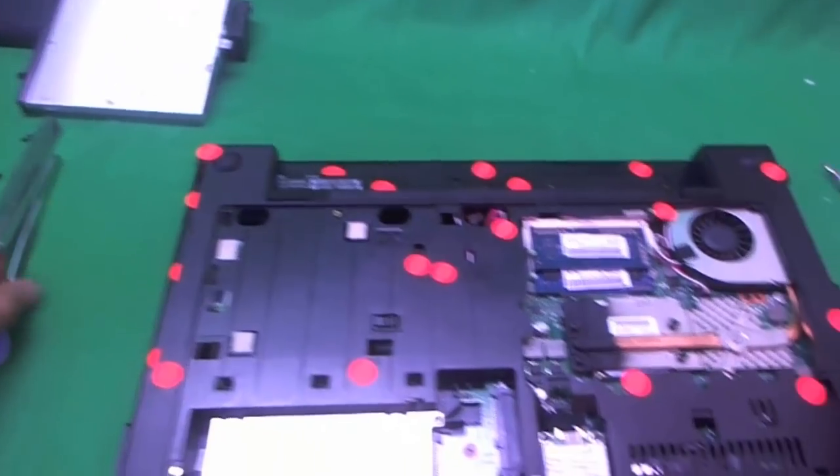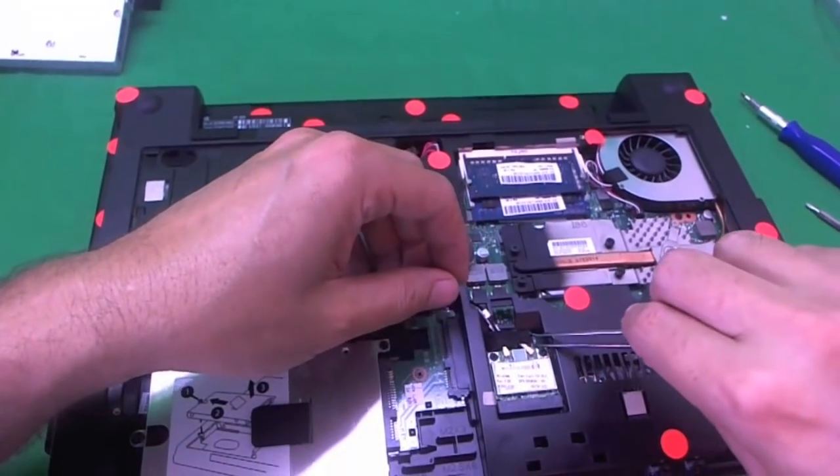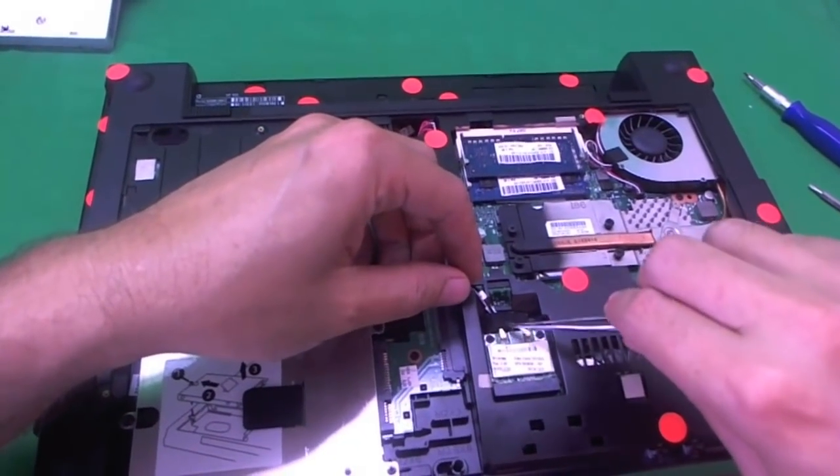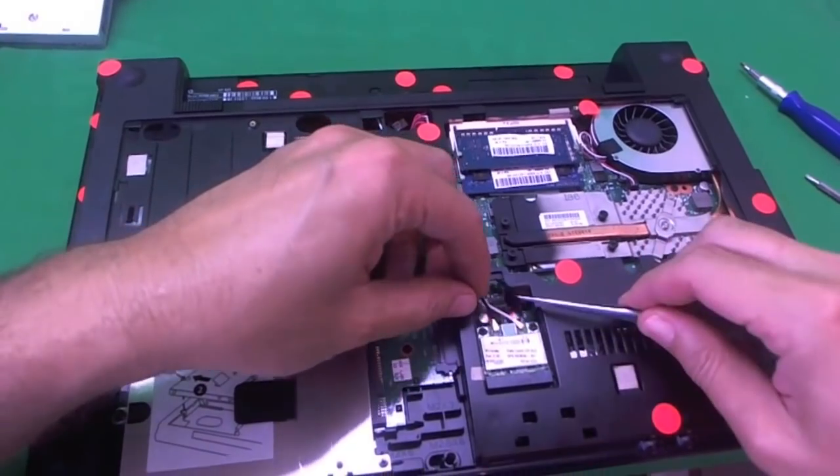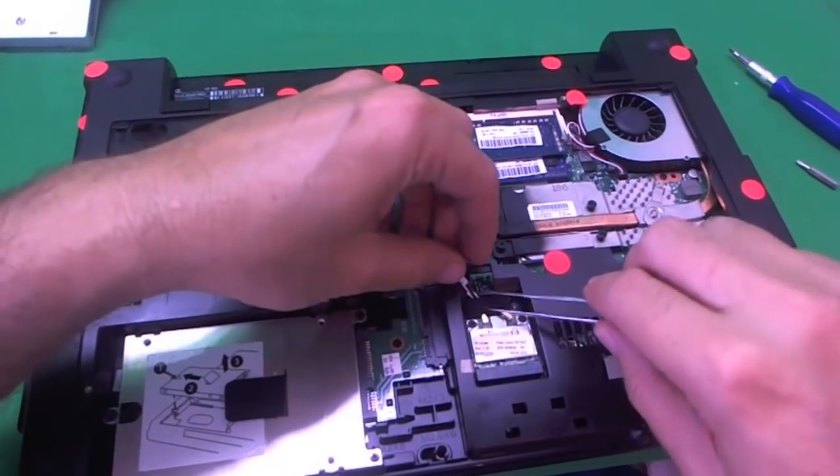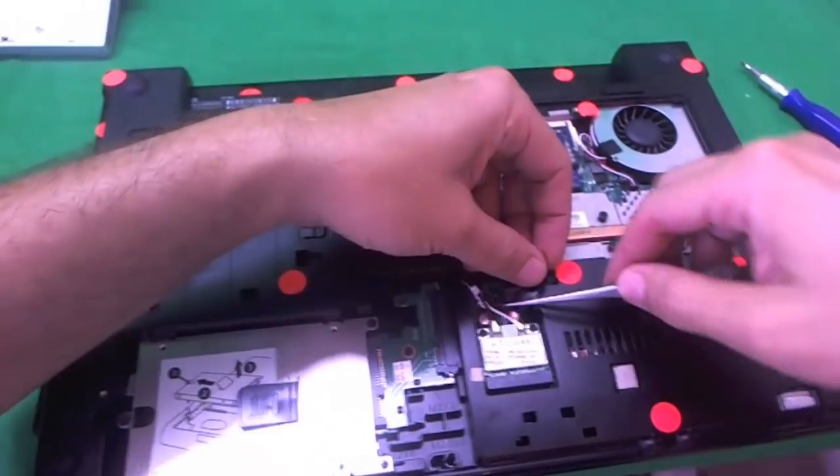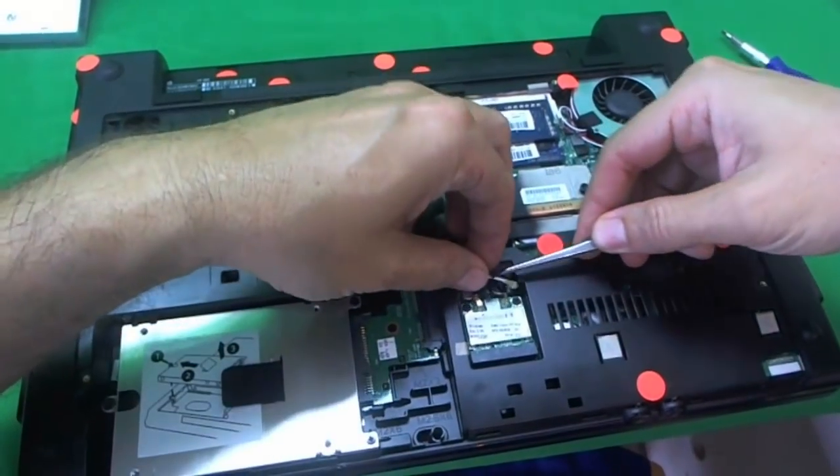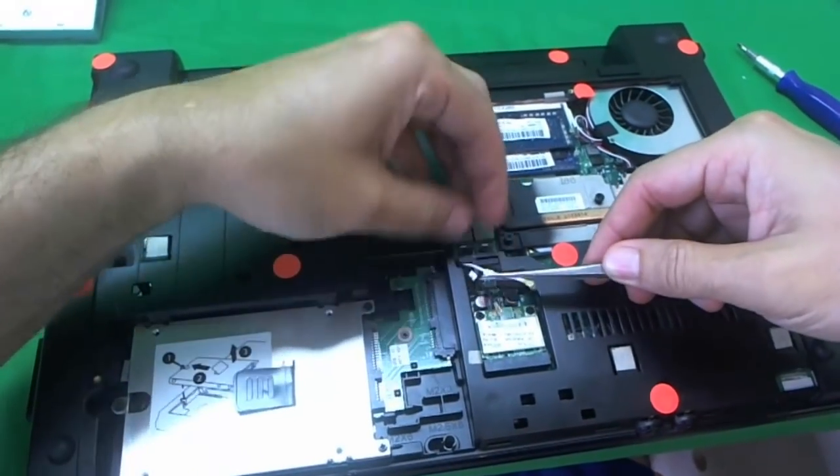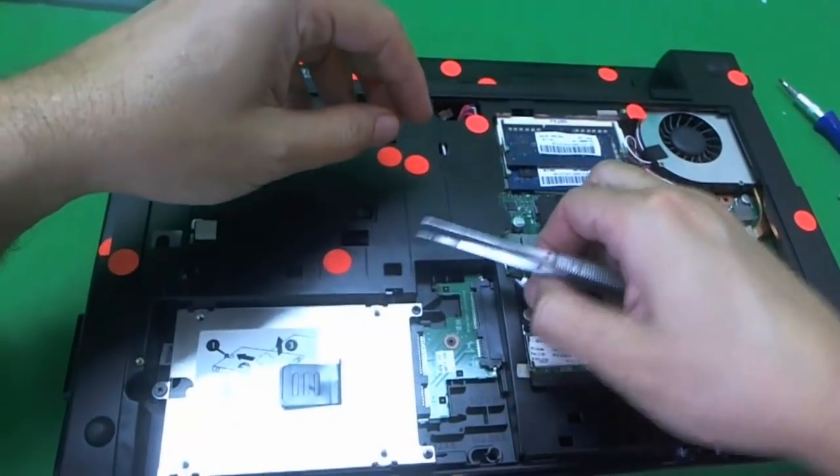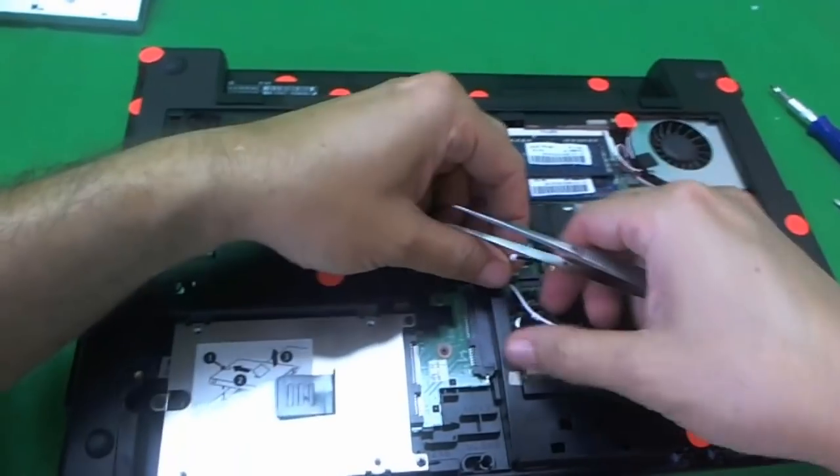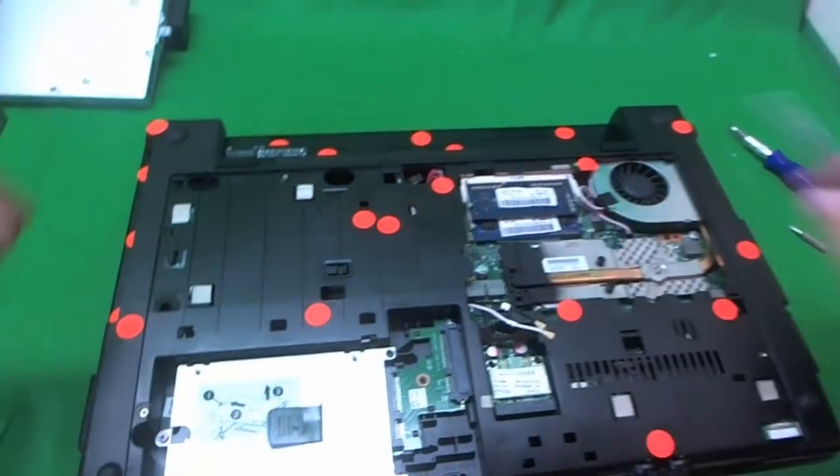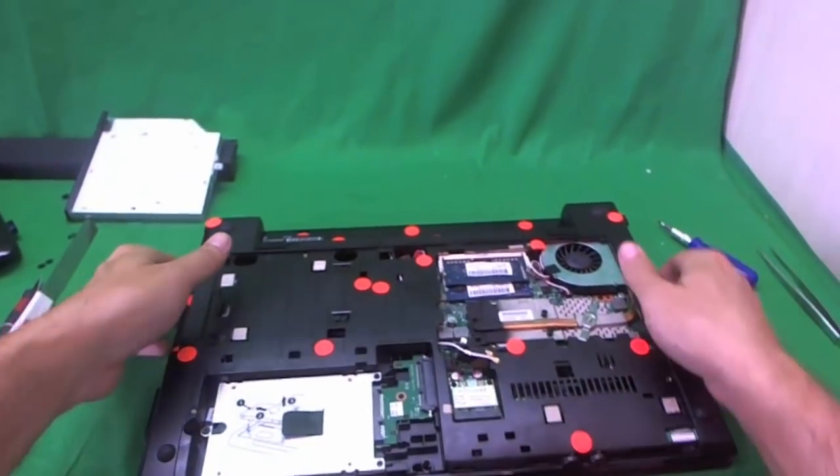And the last thing that we need to do on the bottom is we need to remove the Wi-Fi antenna cables because we're going to thread the Wi-Fi antenna out. So we lift it up with our tweezers and it should just come out and kind of free it up a little bit so they're easier to thread out.